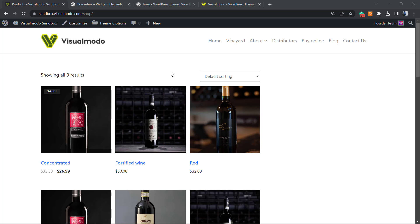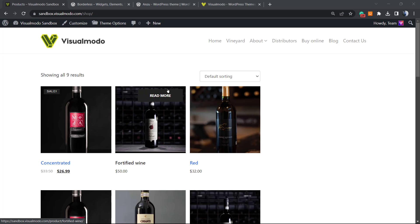But before I continue, please take a moment to hit the subscribe button, like this video, and share this content with a friend of yours. You have no idea how much it helps because it brings daily videos about WordPress, SEO, plugins, optimizations, and many more topics to help use the internet in your site's favor.